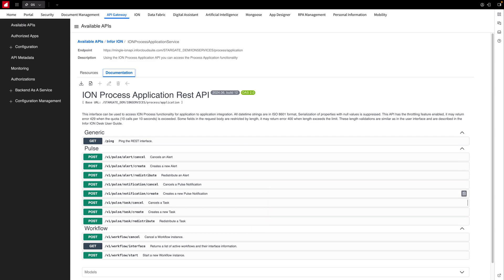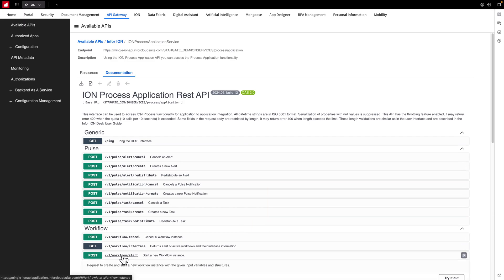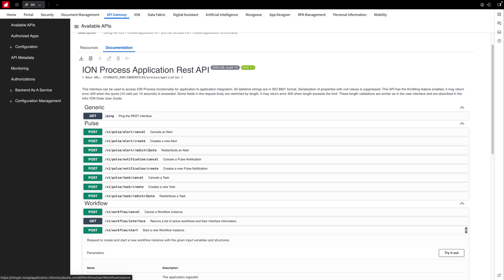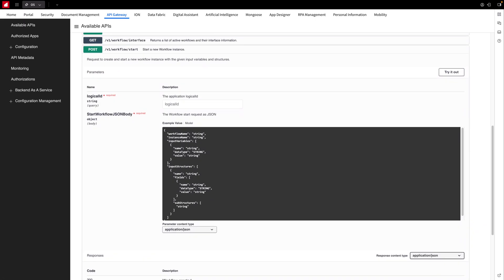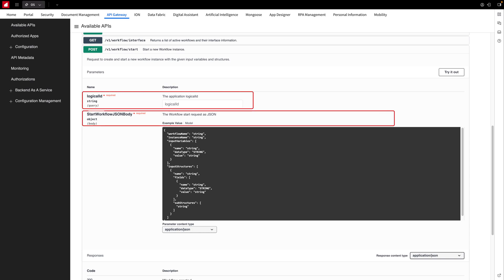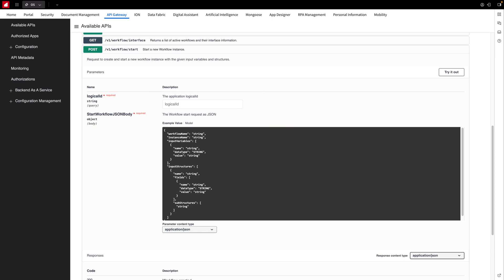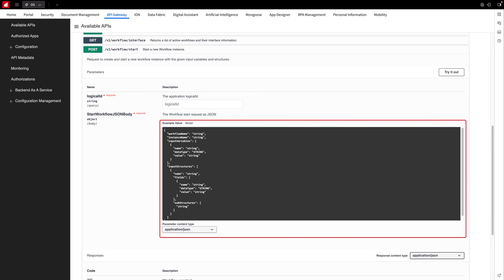Scrolling down, we find the workflow start API listed among the available methods. Clicking on it expands the details, revealing essential information such as required inputs — specifically a logical ID and a JSON body. It also provides a helpful example demonstrating how to structure the JSON.